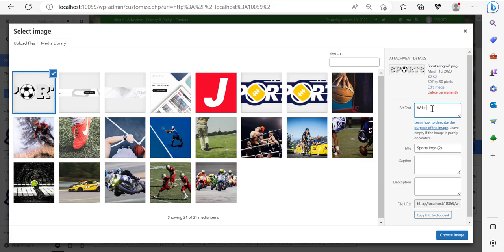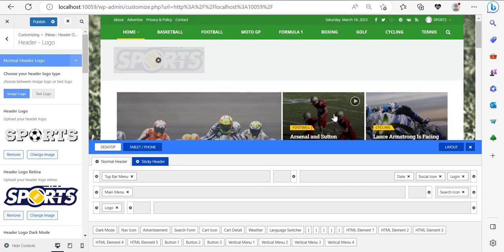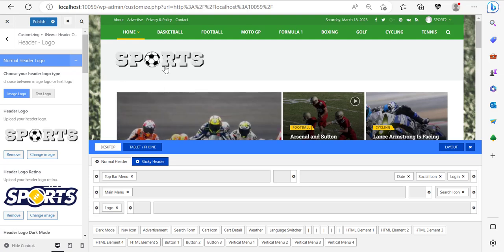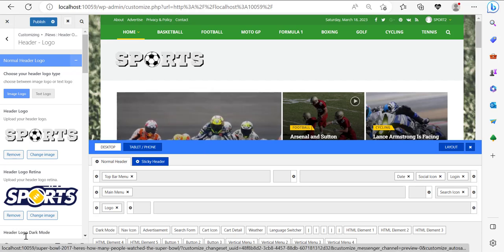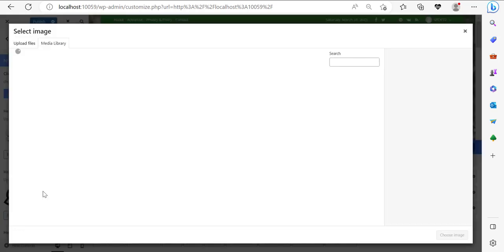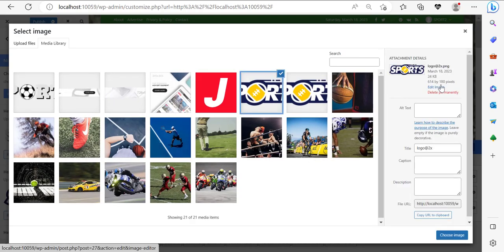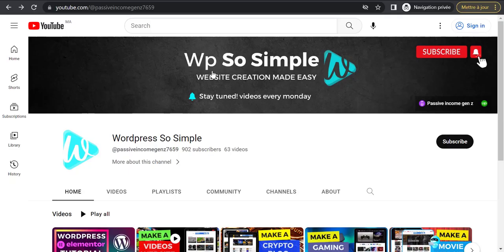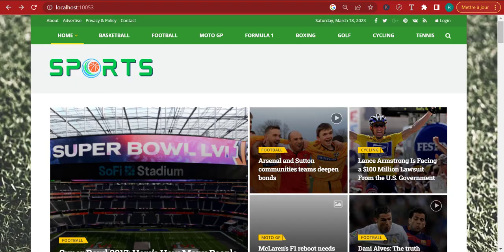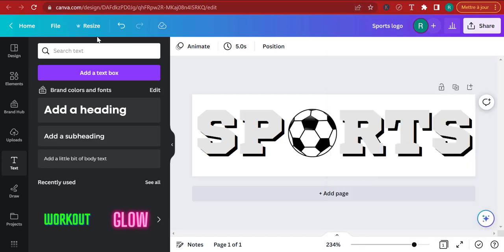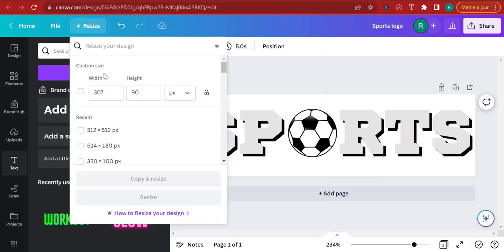I'm going to say 'website logo' as the alt text — this describes what it's about, and people with disabilities can interpret that. Now you can see the logo is not so bad after all. I'm going to add that retina logo. Pay careful attention here because the retina logo should be twice the size of the normal logo. I'll have to go back to Canva and use the resize feature — resize it to 614 by 180 pixels — then download it as my retina logo.